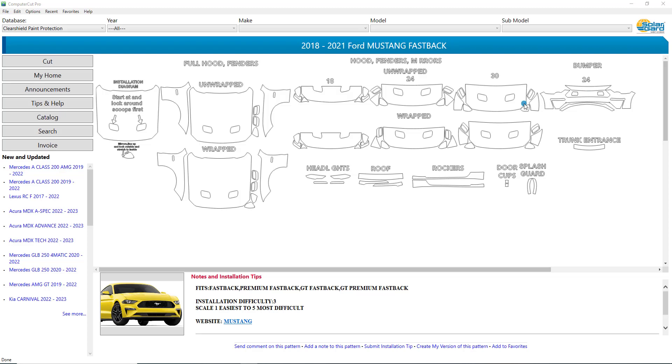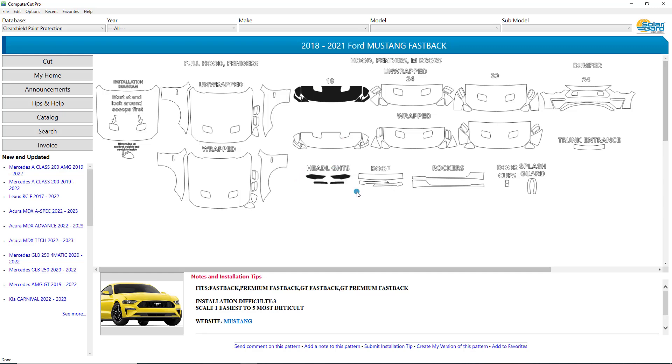Let's say you want to do this front hood here. But you also want to pull in the headlights. And maybe some door cups. And the rear trunk over here. And hit Cut.